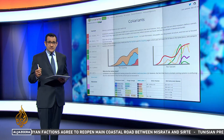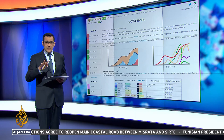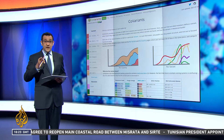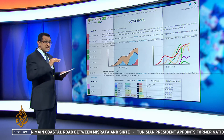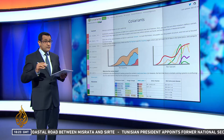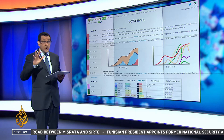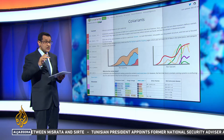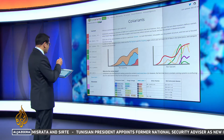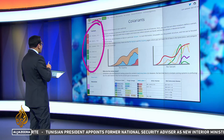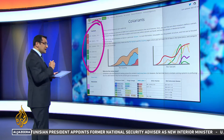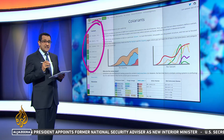So how can we visualise this Delta variant? Well, I've got a great website here. It's called covariance.org, which basically tracks all the different variants. There are quite a few, but the four main ones — and you see them on the side here — are Alpha, Beta, Gamma, and Delta.